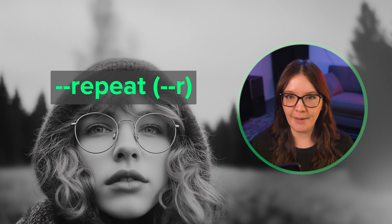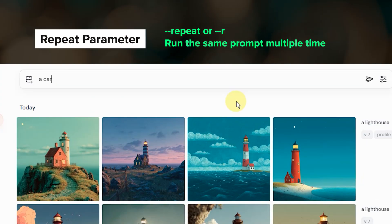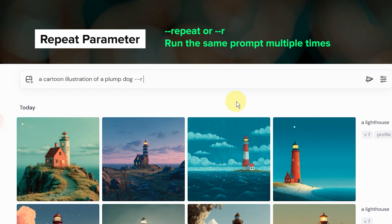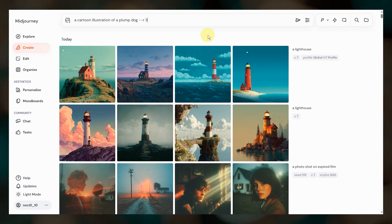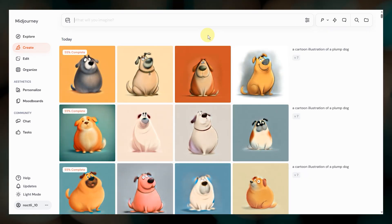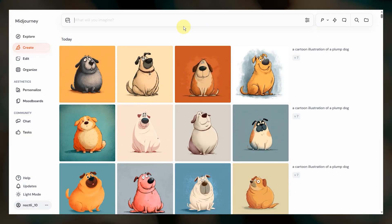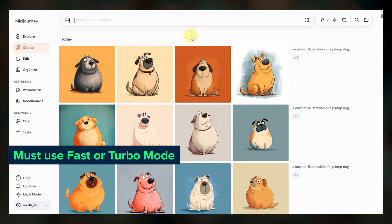Next is the repeat parameter. Use this as a shortcut to run the same prompt multiple times. Add --repeat or --r followed by the number of jobs you want Midjourney to run with that prompt. It's great for when you want to see multiple variations of the same idea to choose from. Just like with permutation prompts, the repeat parameter only works with fast or turbo mode and not in relax mode.